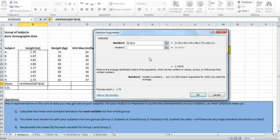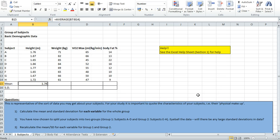When you've selected the data you'd like, you need to make your way back to the pop up box. You can do that by pressing enter or clicking the little red arrow to return. Once you go back to the pop up box, if you're happy you can then click OK and it will give you the answer. So the mean in this particular case was 1.74.